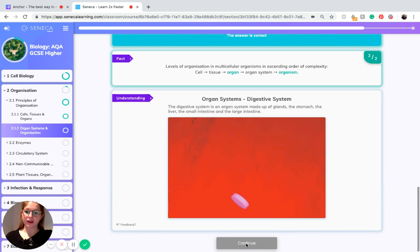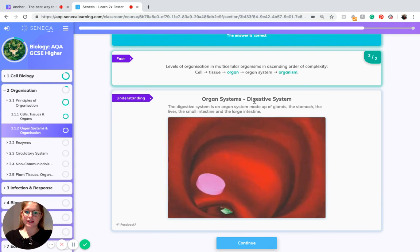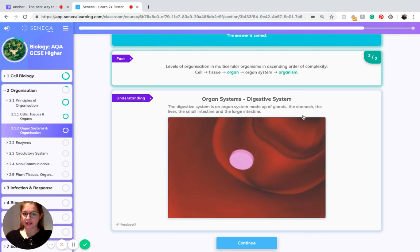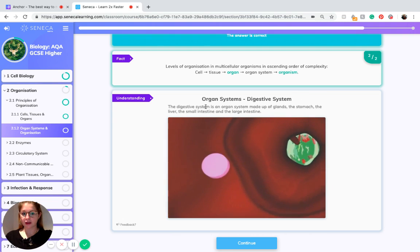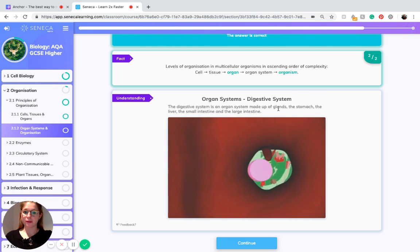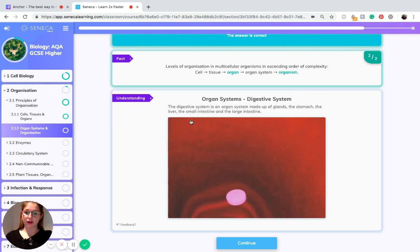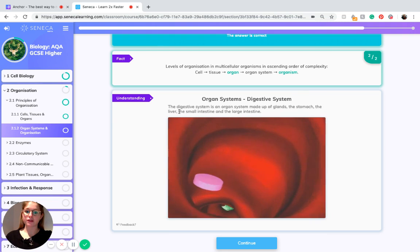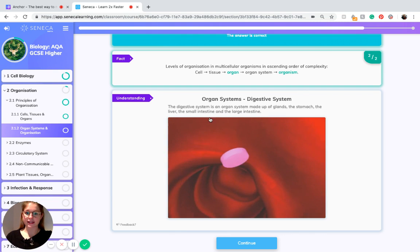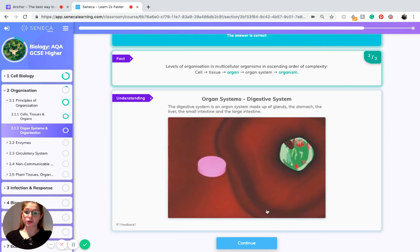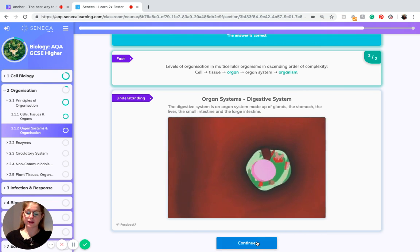Okay, so just to recap on organ systems and the digestive system which we discussed at the beginning, we know it's made up of glands, the stomach, the liver, the small intestine and the large intestine which are all organs.